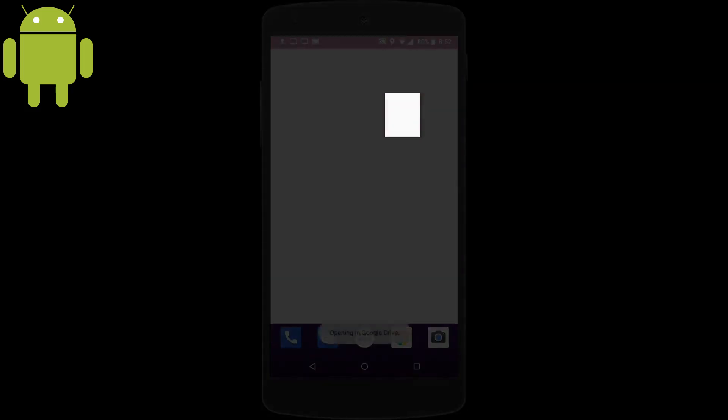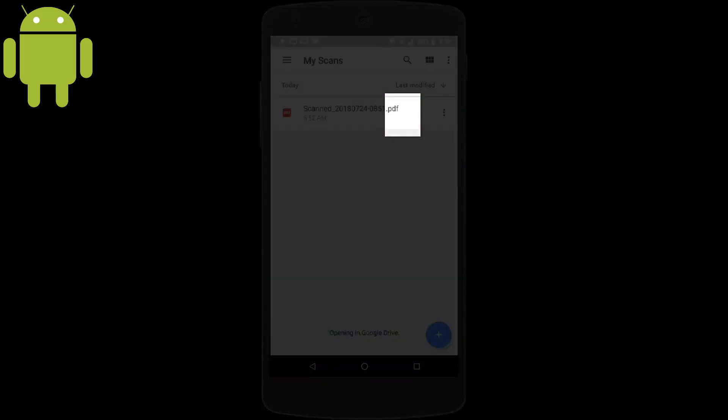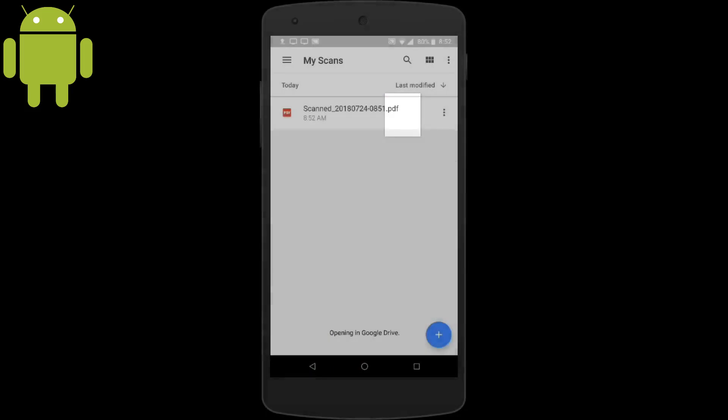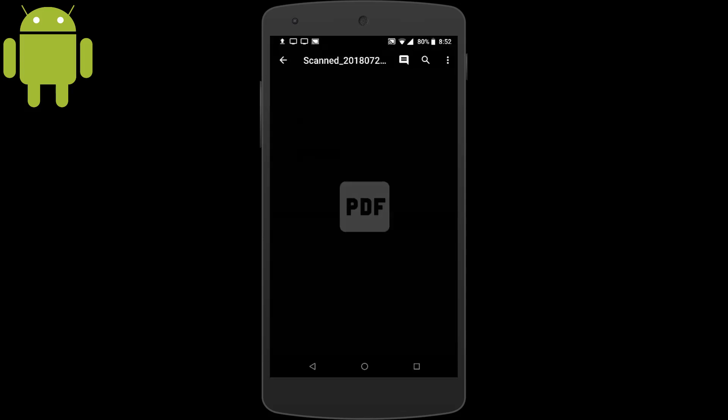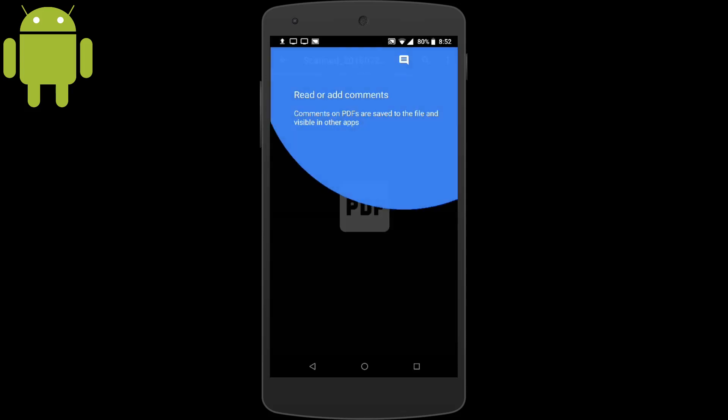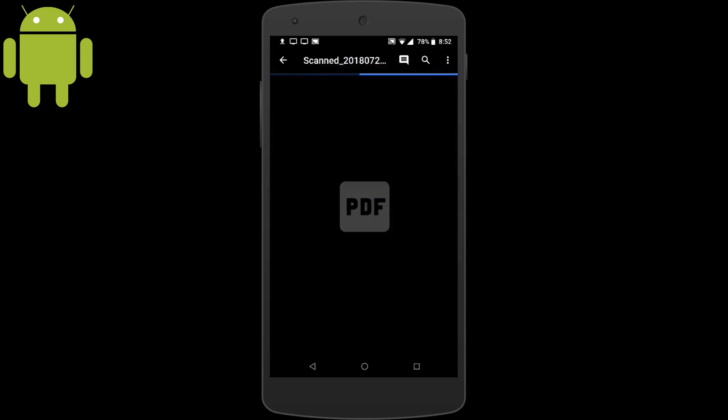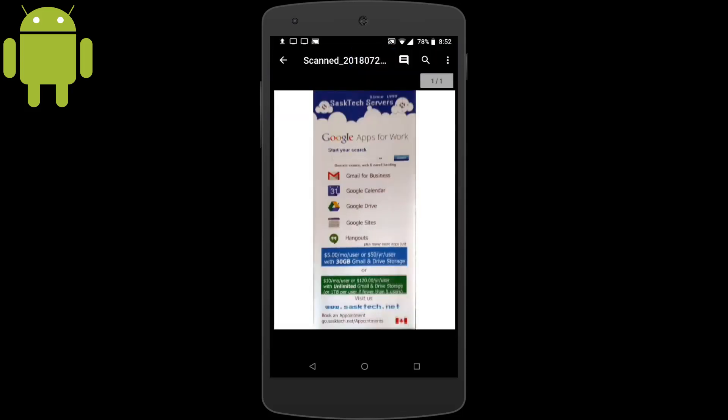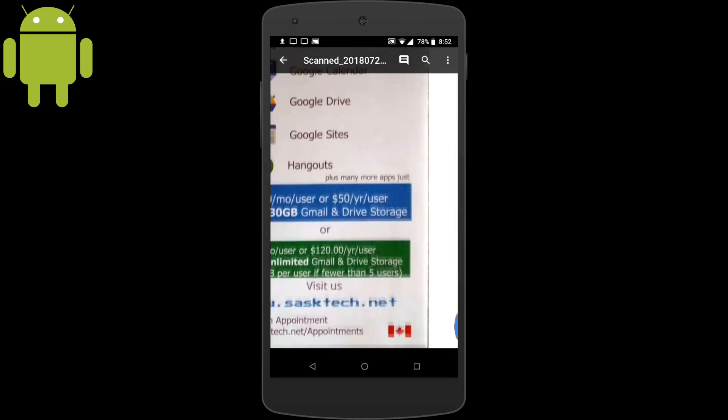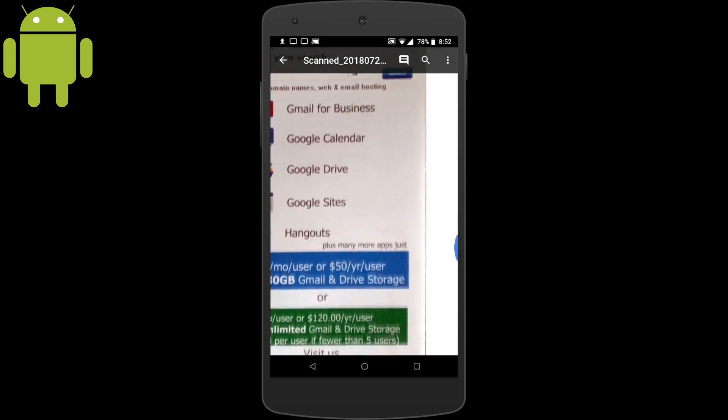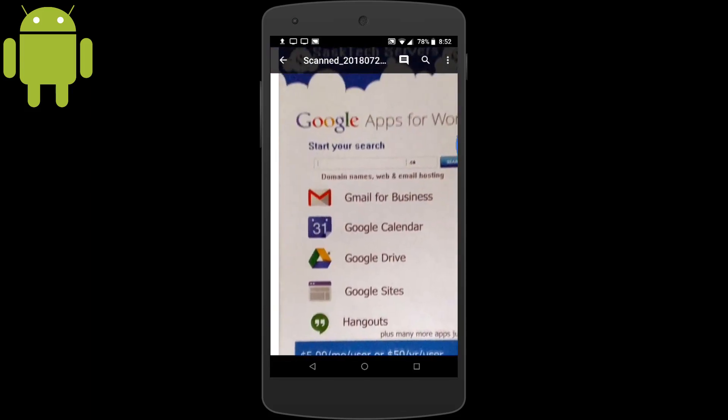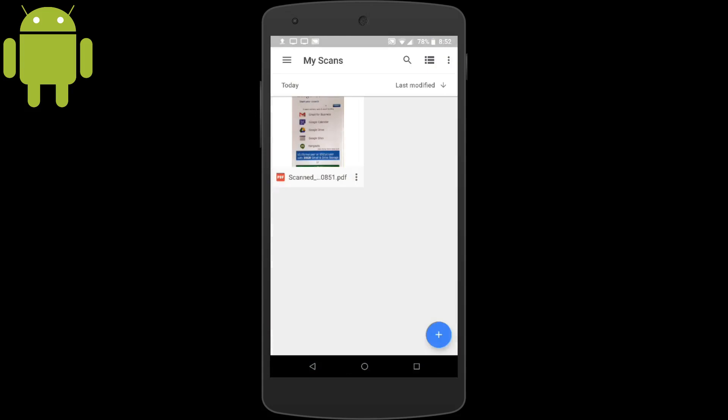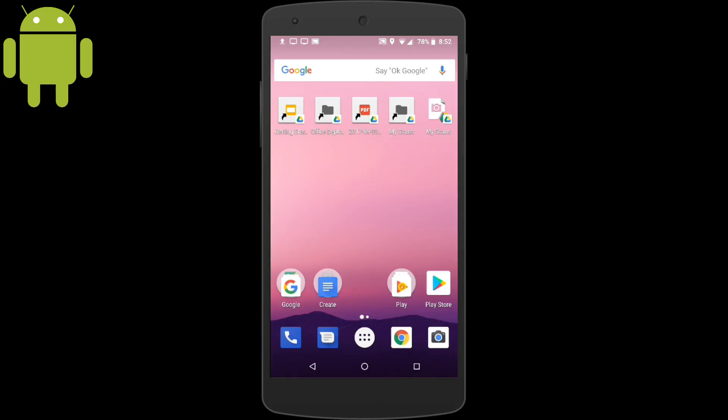Using our My Scans folder shortcut, you'll be able to see all your scans right from here. It's a good idea to star those files and folders in Google Drive also that you have as widgets on your phone's home screen. This way you can quickly see these folders on your computers as well.